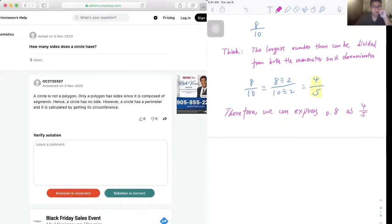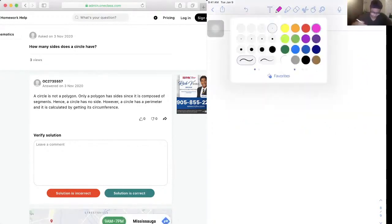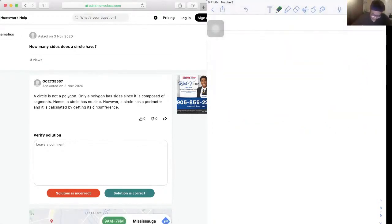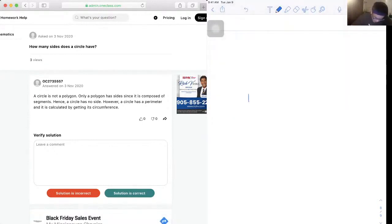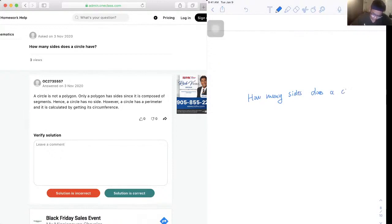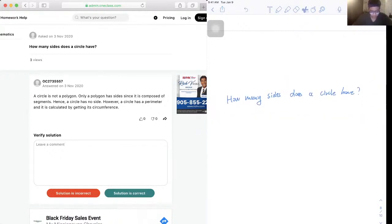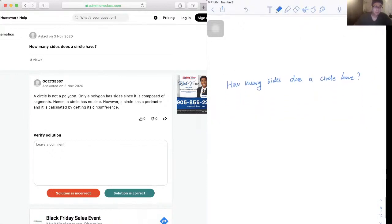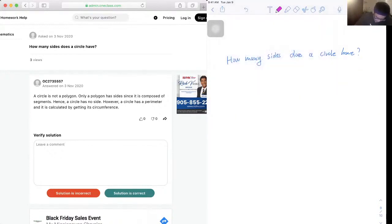Okay, so our next question is: How many sides does a circle have? Alright, the first thing we need to mention is that a circle